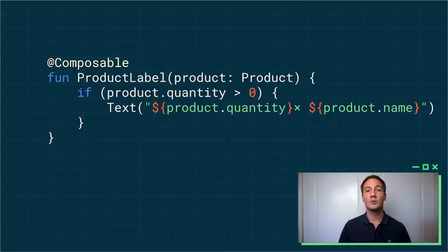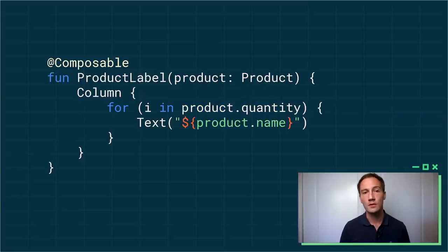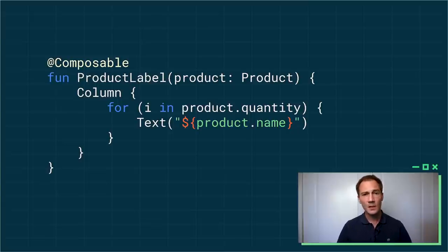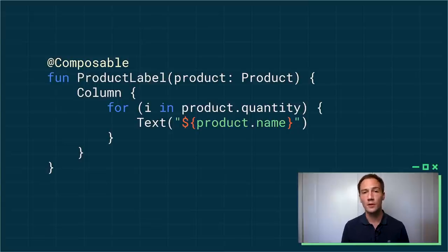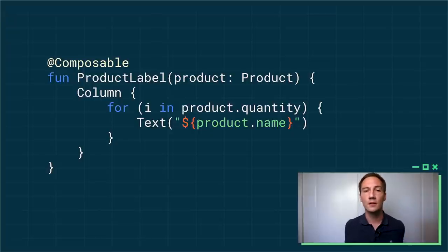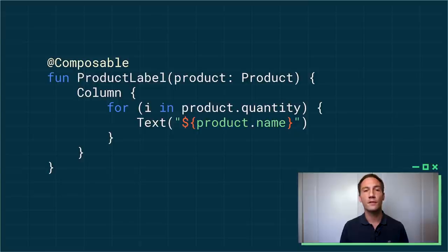And of course, this works in complex situations. Let's say here, I have a for loop to create a column of labels. If the quantity updates for the product, the number of emitted items will change, but I don't have to do anything. Compose takes care of all of it for me.